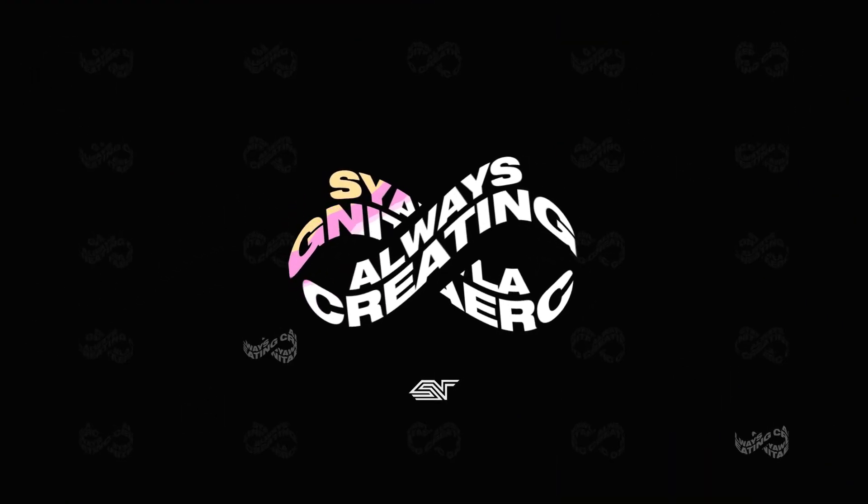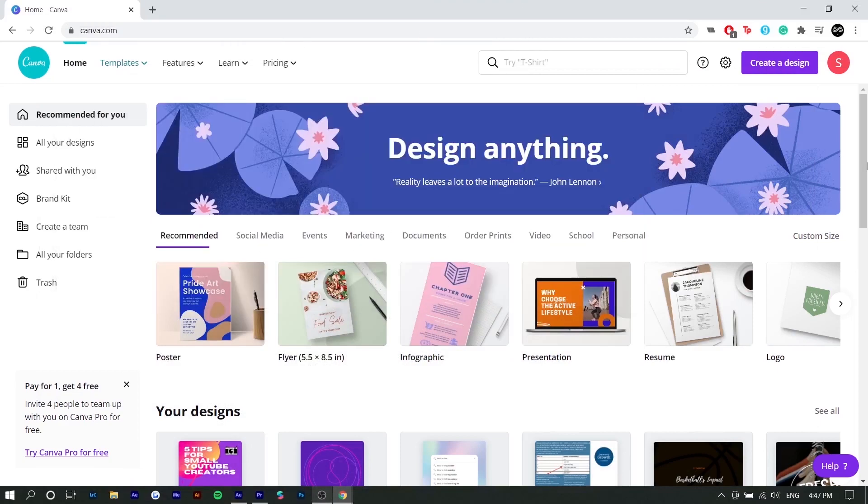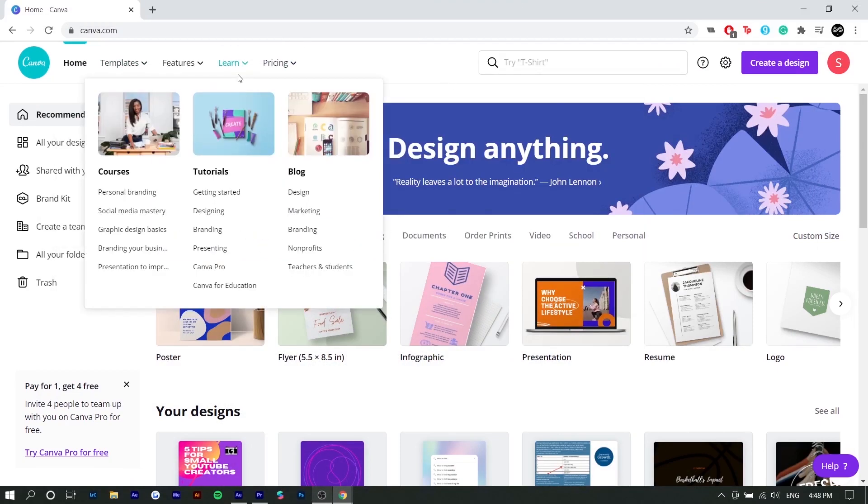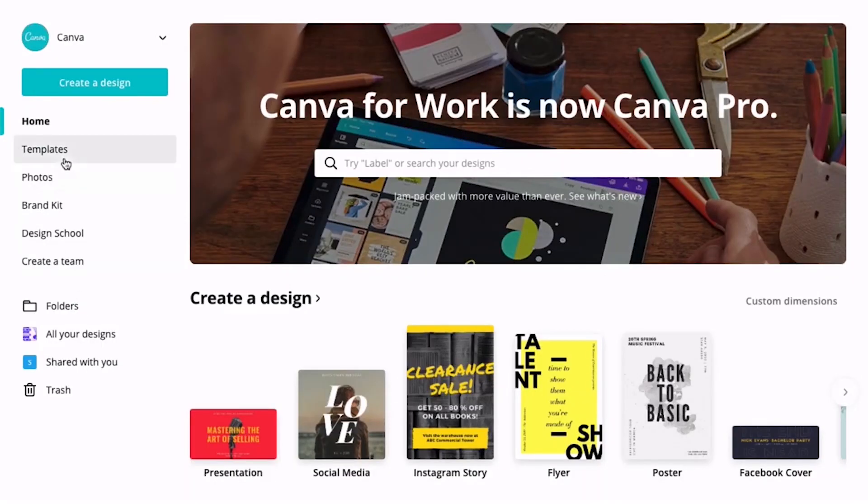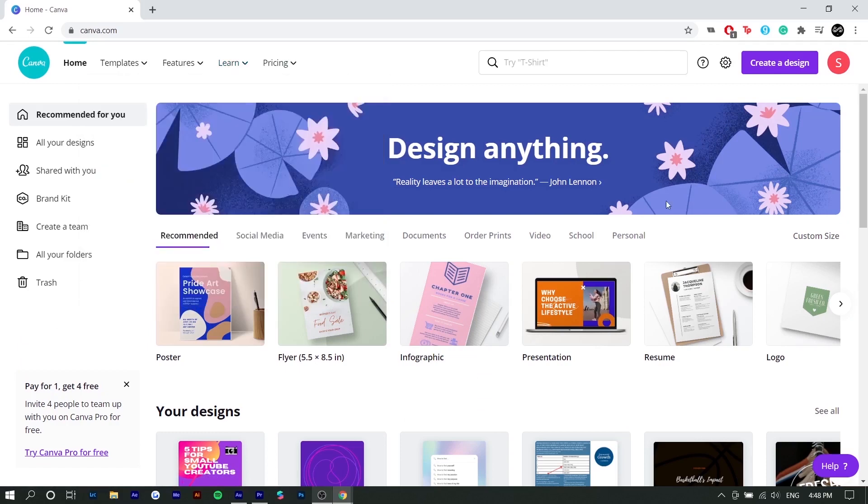So right here we're on Canva. Once you make your account, you're going to see this homepage. If you have any questions after this video, you can actually go to this learn section and they actually have tutorials and courses on how to create certain things in Canva. So I would definitely use this as a resource.